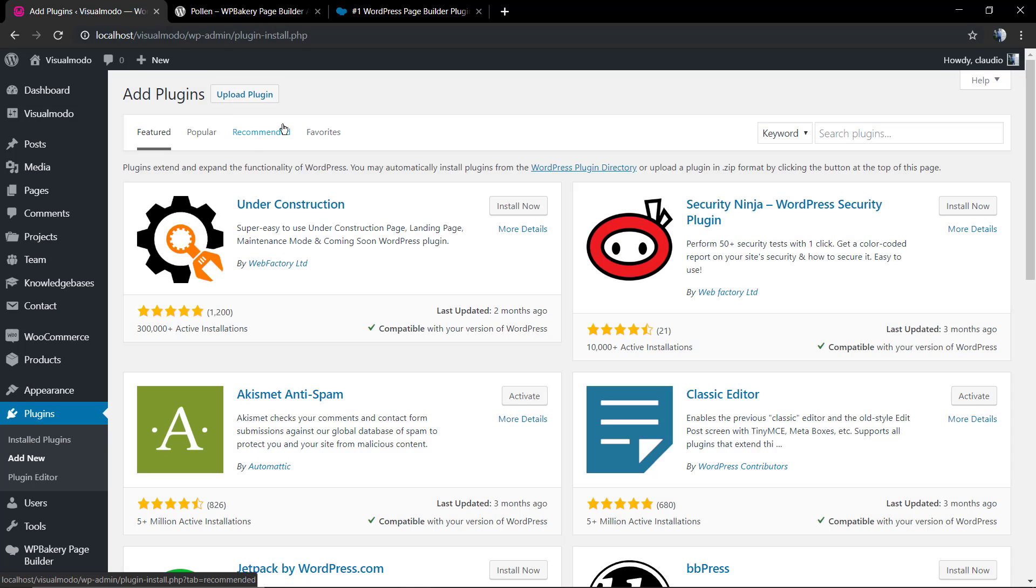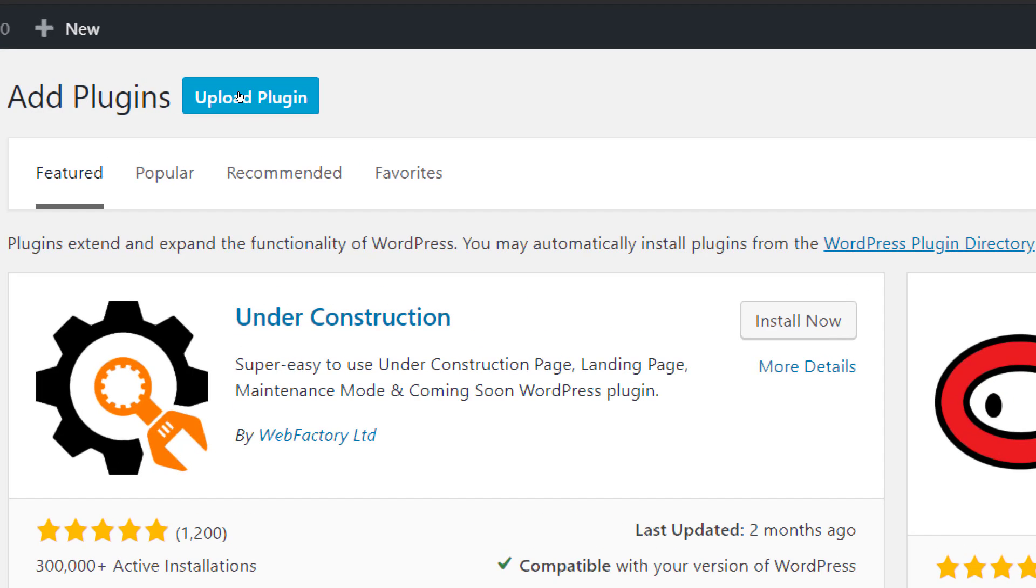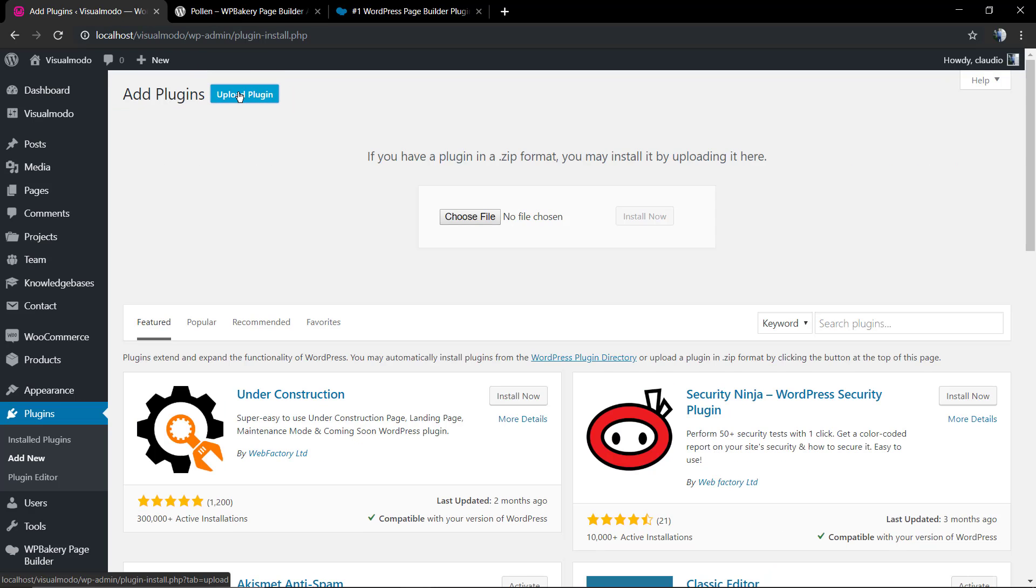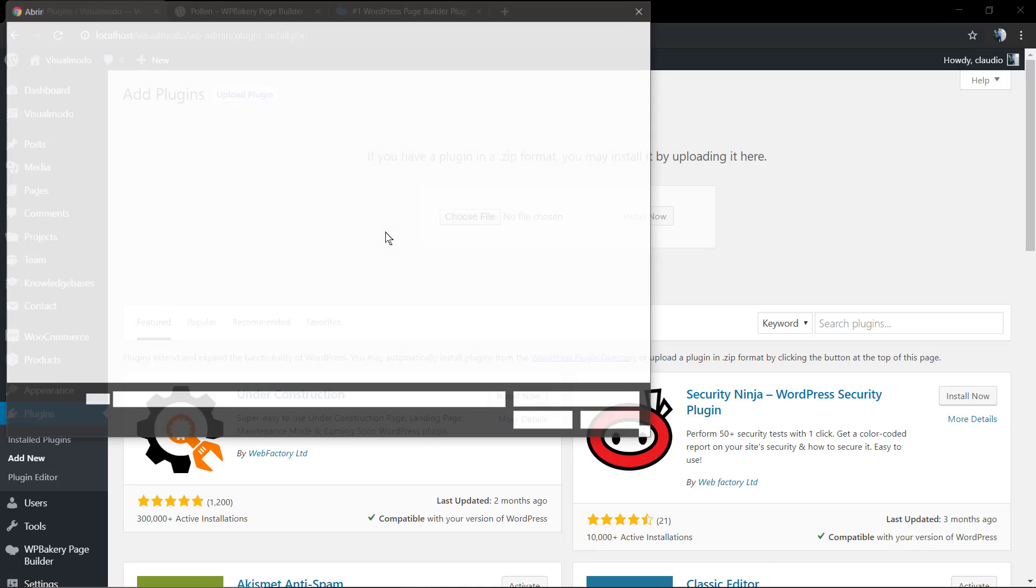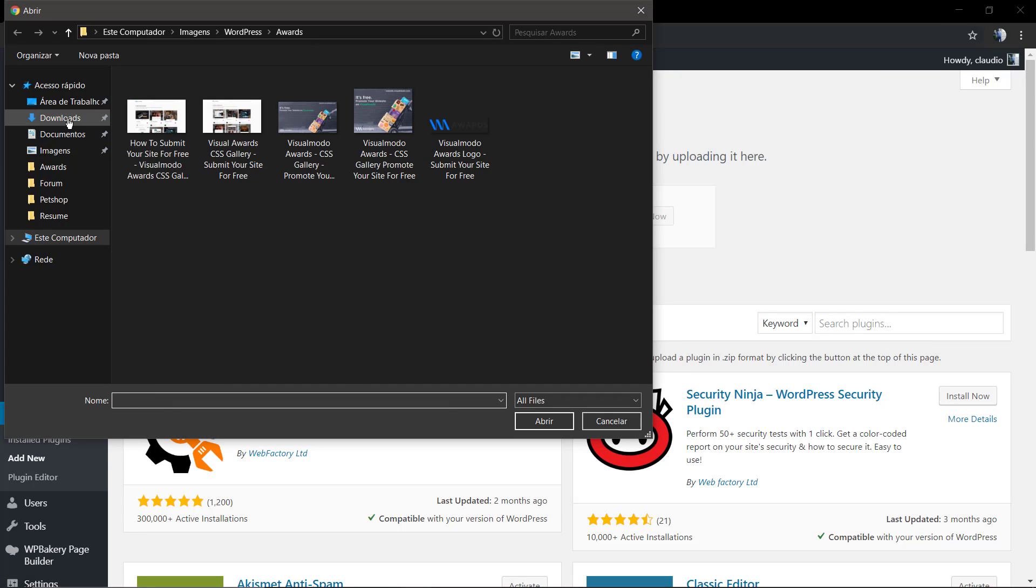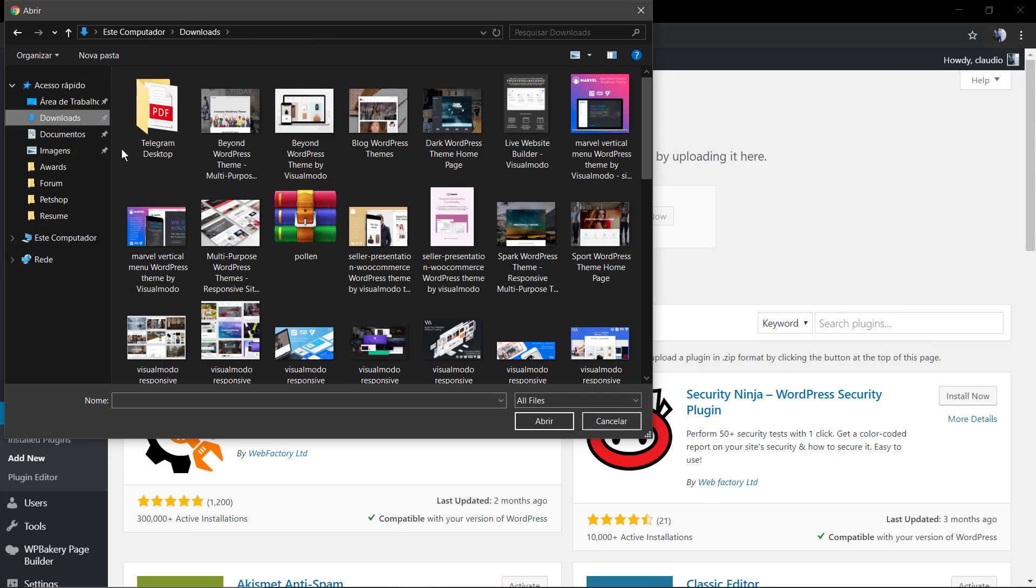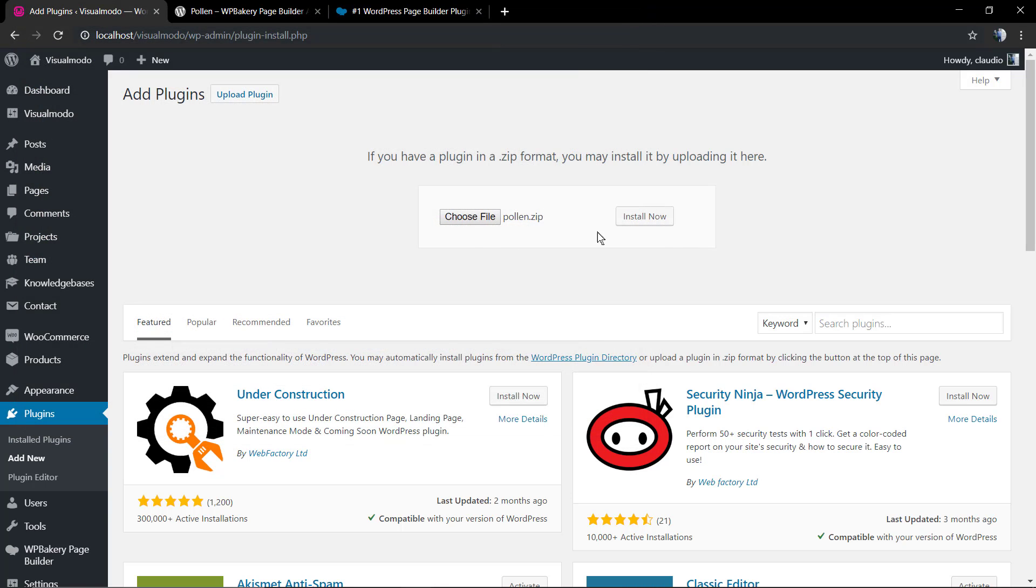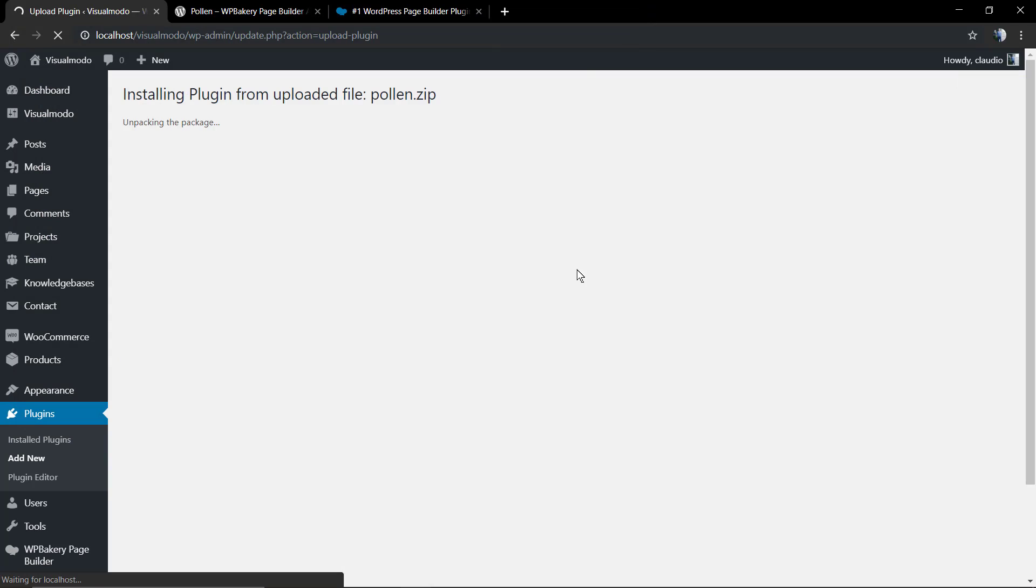We're going to choose Plugins, Add New, and now we're going to choose Upload Plugin. Choose file, we're going to select the file that we just have downloaded. Pauline, Install Now.